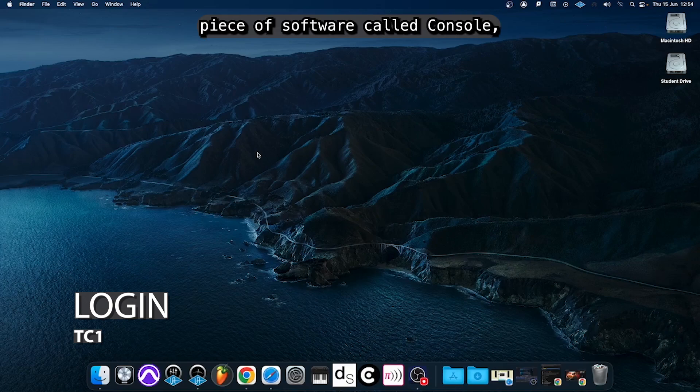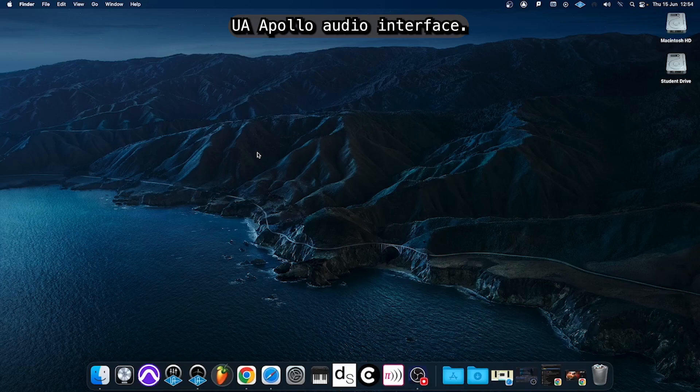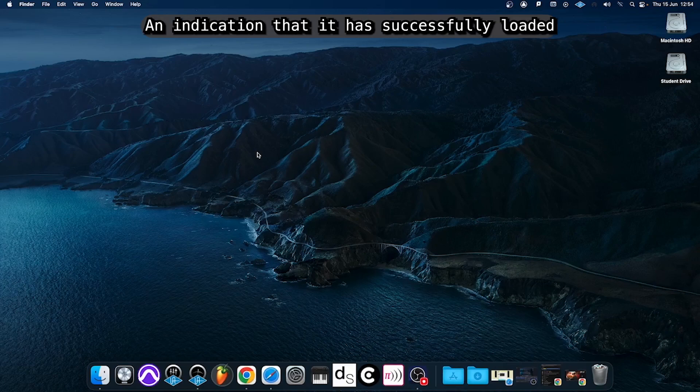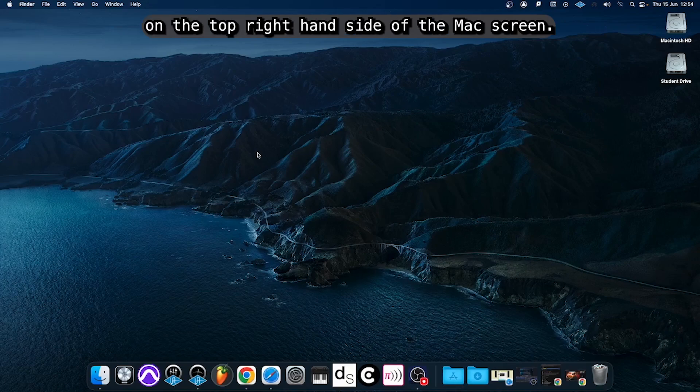Firstly we need to load a piece of software called Console which controls the features of our UA Apollo audio interface. Console will normally load itself when the computer's turned on and it runs in the background. An indication that it has successfully loaded is the blue icon on the top right hand side of the Mac screen.